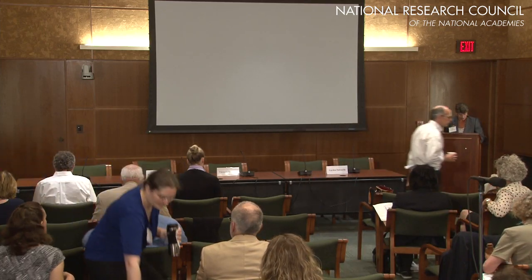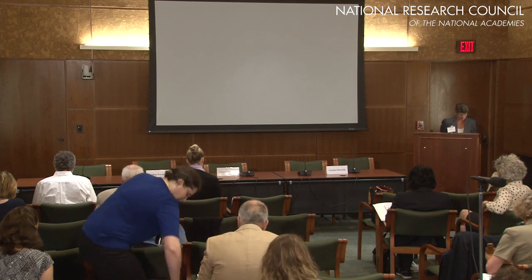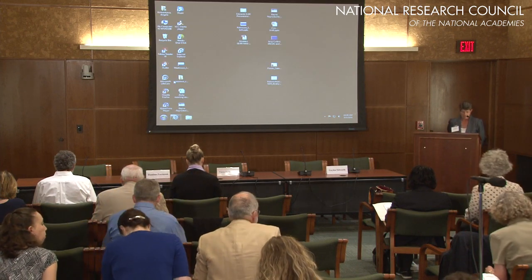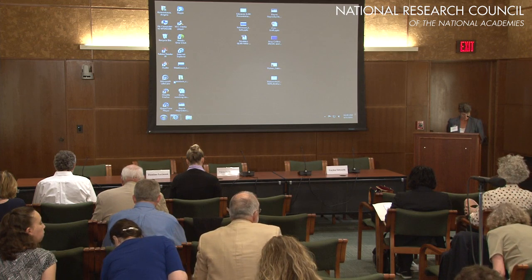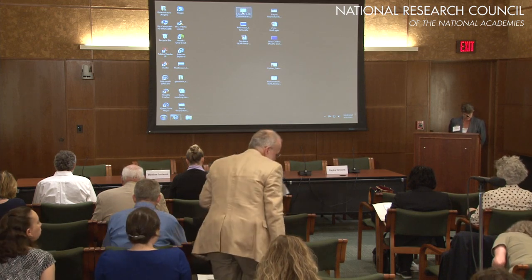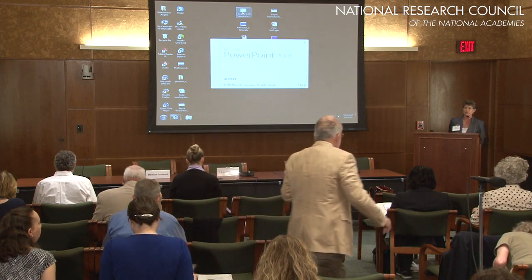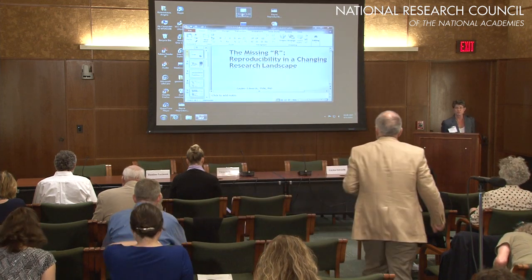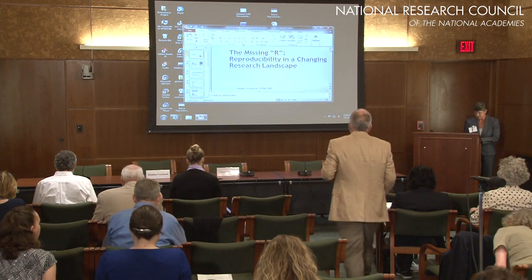Let's go ahead and get started with the second part of the morning session: Improving the Reliability of Published Results. Our first speaker is Dr. Galen Edwards from the University of Georgia. Please come forward.